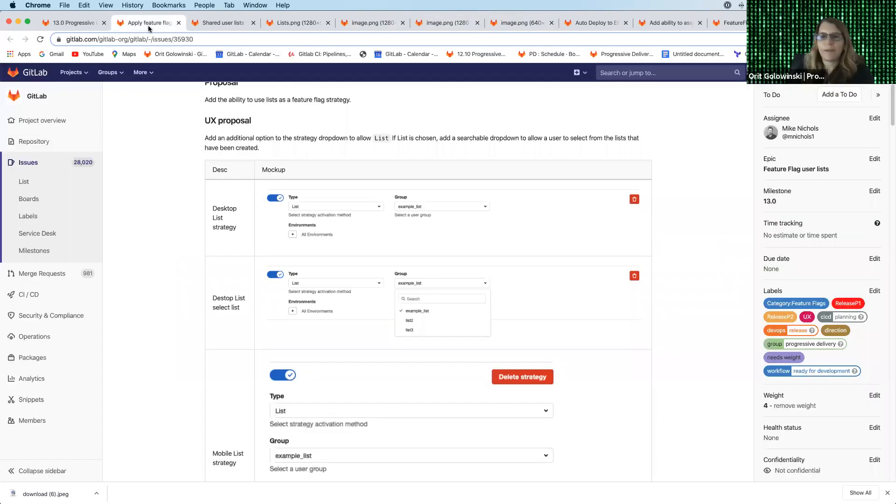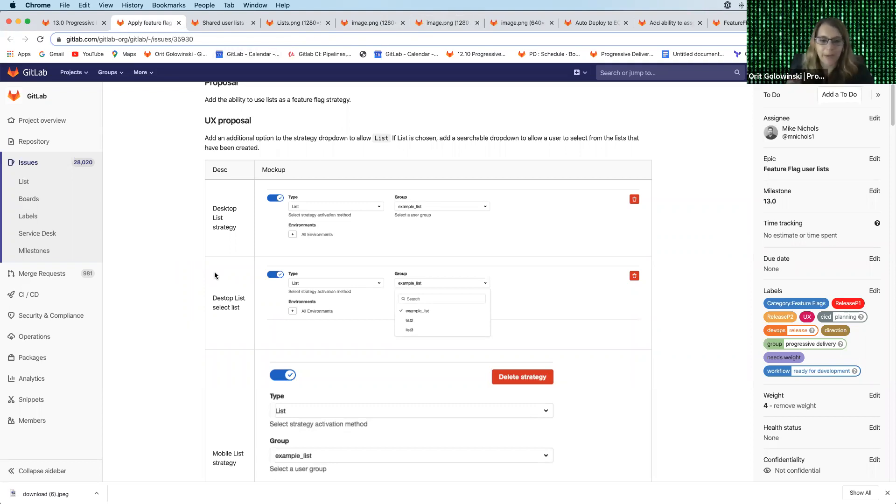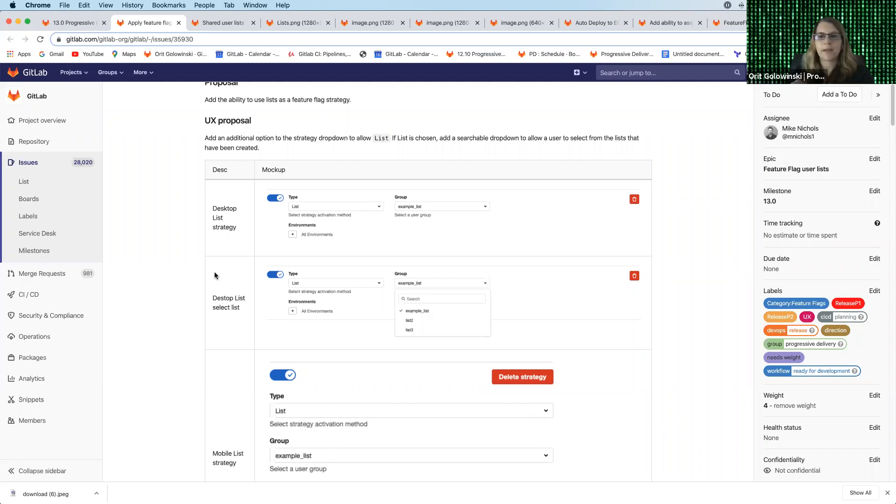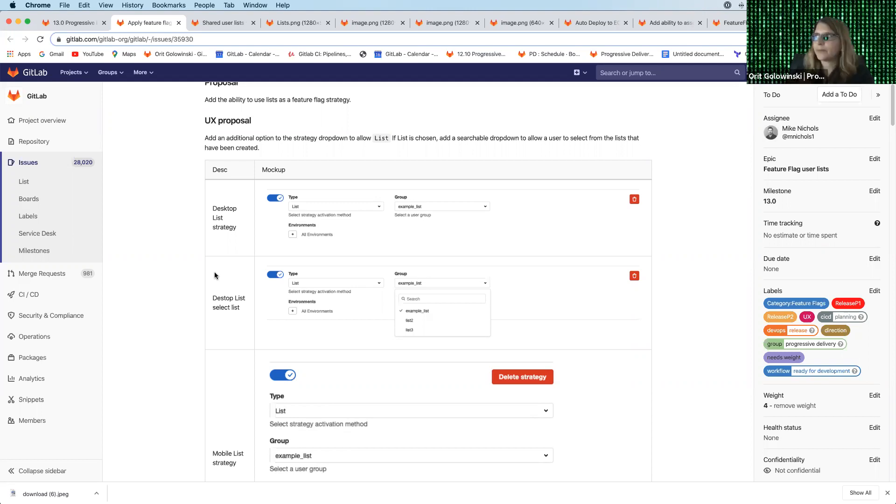So really exciting feature. We know this is going to be much more convenient than copying user IDs one by one and copying them between different feature flags and for different environments. This way you can maintain the user ID list in one place and later apply it as a strategy. So this is with a lot of flexibility in mind and making working with feature flags just so much easier.